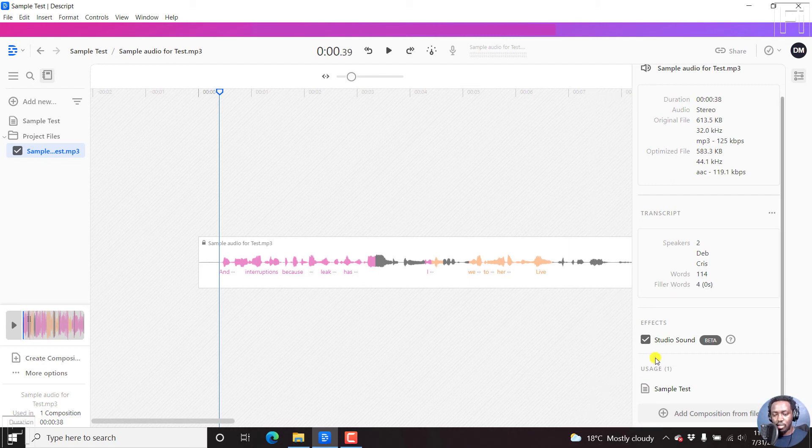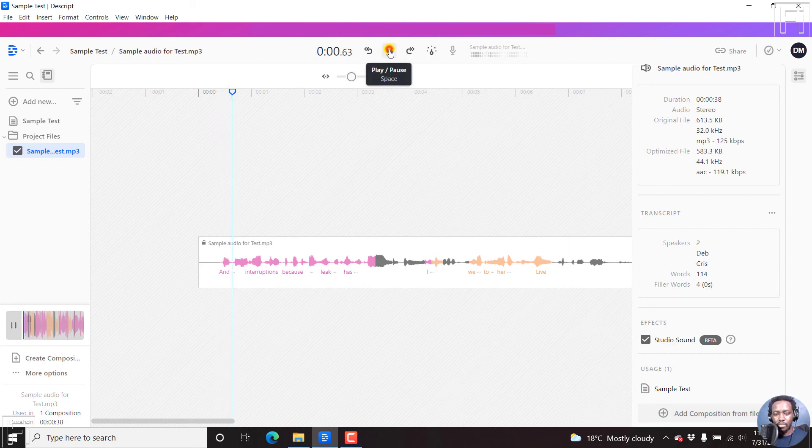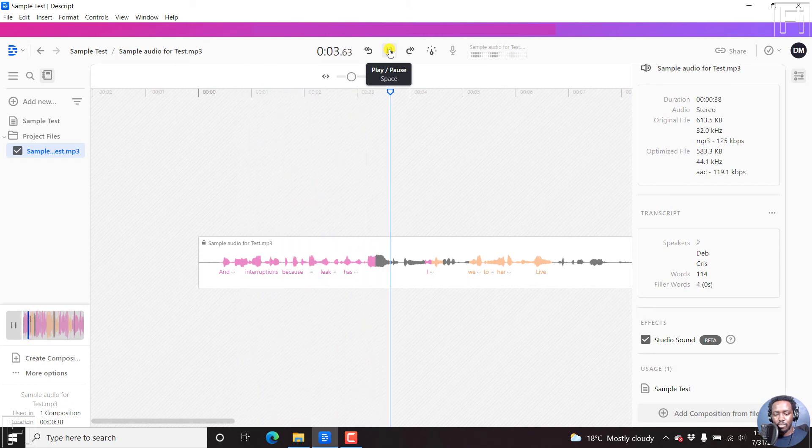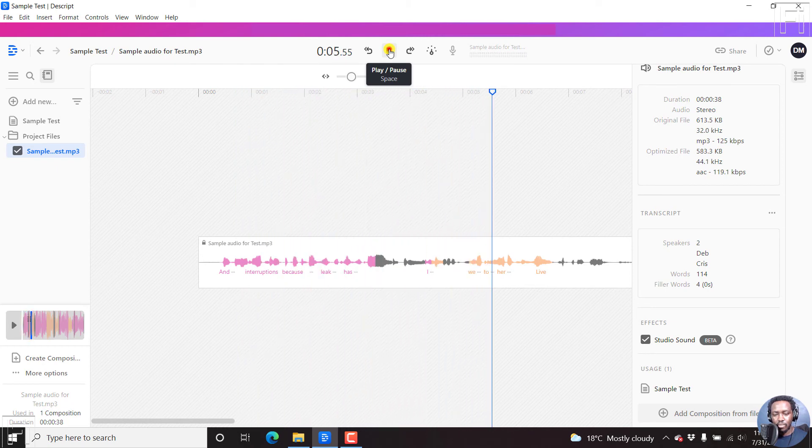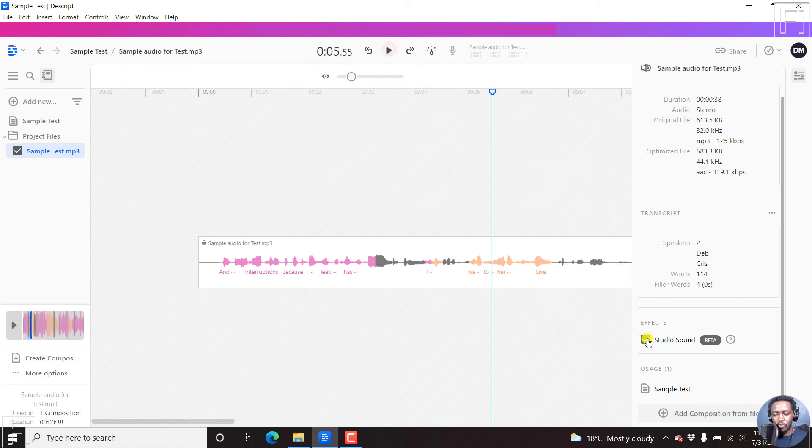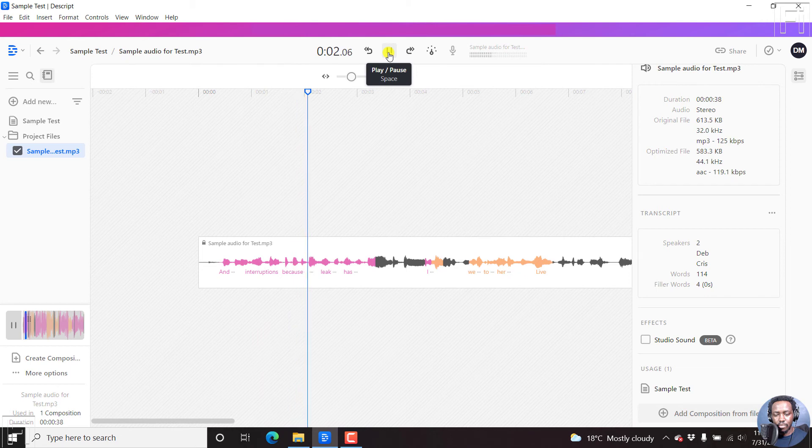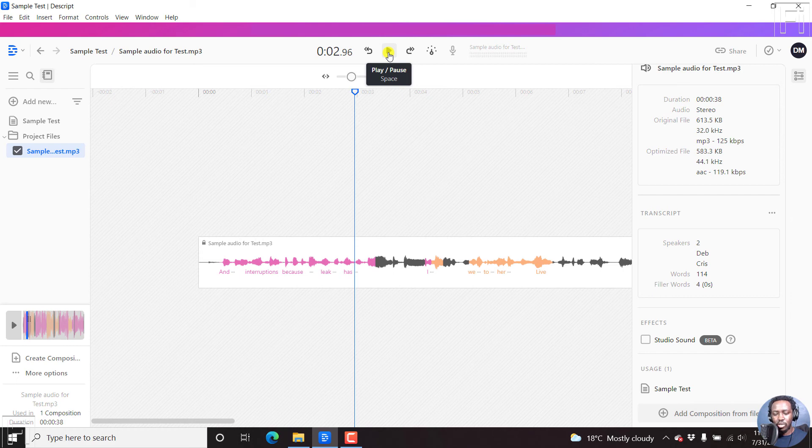Now the Studio Sound is on. If we play it: And some interruptions because of that leak, which has returned. And if we uncheck it, go back: And some interruptions because of that leak, which has. So the original has some echo. And you might need to have some headphones on to listen to this. The original file has some echo.